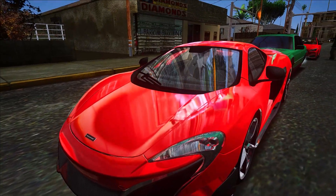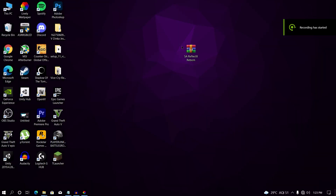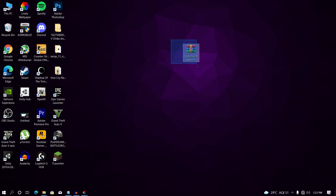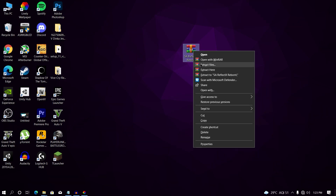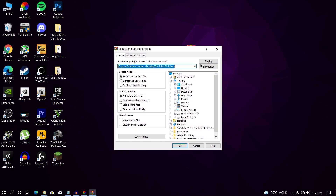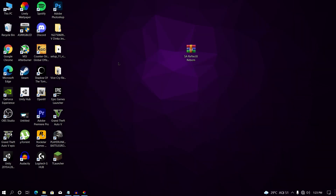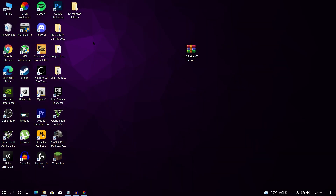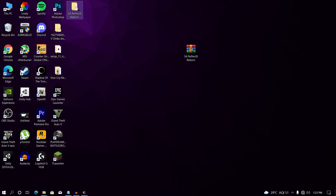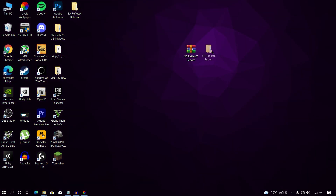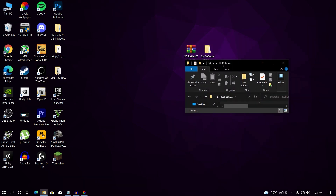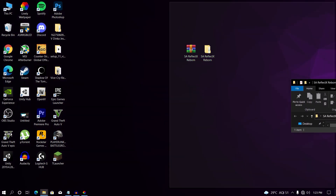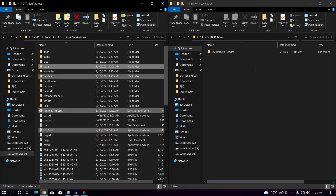Alright, as you can see we are on our desktop screen. First, you will need this file — make sure to check the description for more information. Second, right-click on the file and click on 'Extract Here,' and it will extract the file into your desktop or any specific folder you want. Once the file has been extracted, open your game directory.